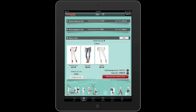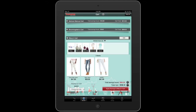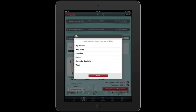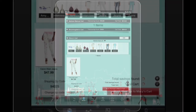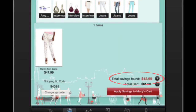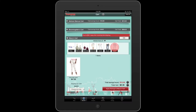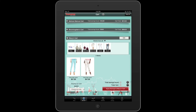I can easily access my wishlist from my cart and move items back and forth. To do this, I can either click Edit and select items to move to my wishlist — just click Move to Wishlist and select the one you want to move it to. The cart will recalculate savings found once you move items out of it. Or, I can drag and drop individual items from my wishlist to my cart.